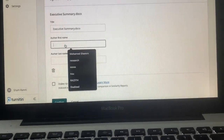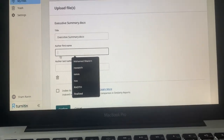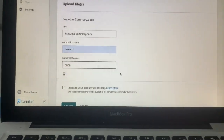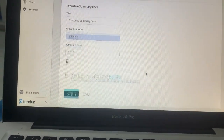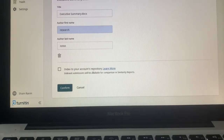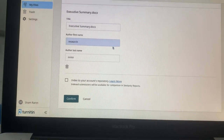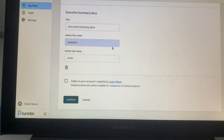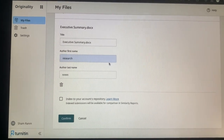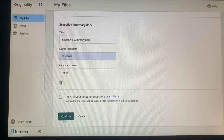You can leave the title as it is and fill in a name of your wish. After that, the most important part comes: 'Index to your repository' — you should not tick it. If you tick it, it saves your document into Turnitin's database, so please be mindful of this. Without ticking it, you just need to confirm.